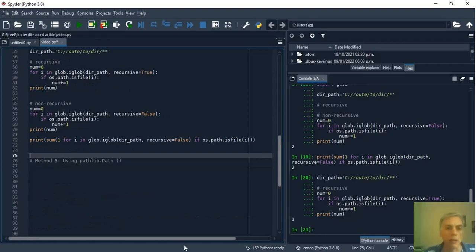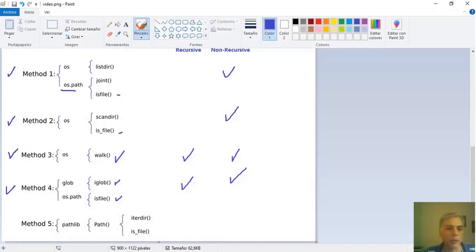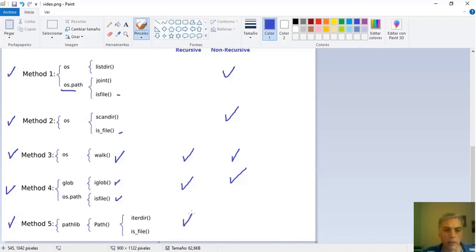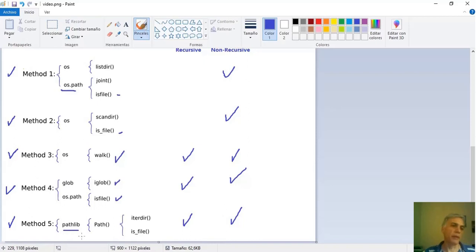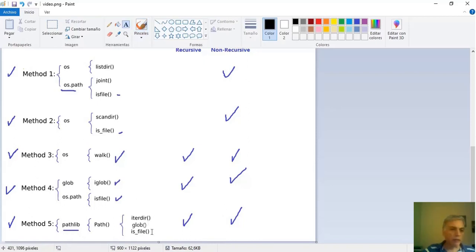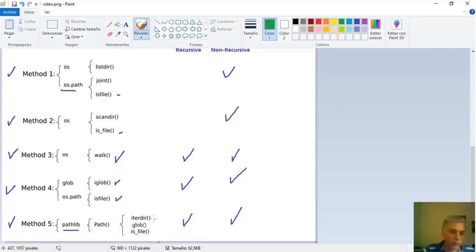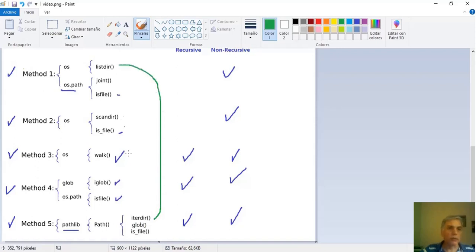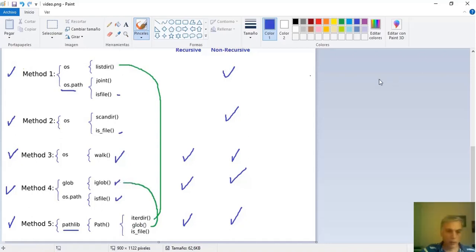So this method is good to match patterns but has some limitations and could be very slow. And now let's go to the last method that can be recursive and non-recursive as well. Here we make a basic use of the pathlib module specifically we use iterdir glob and is_file function from the path class. We can say that iterdir is similar to this function and glob has some similarity with this function.